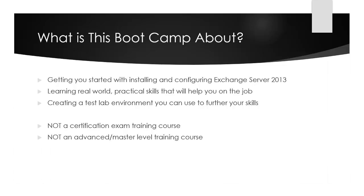So what is this bootcamp about? Basically, I want to give you a series of videos that help get you started with installing and configuring Exchange Server 2013. We'll be learning real-world practical skills designed to help you on the job, and along the way you'll create a test lab environment that you can keep using to further train and learn more skills with Exchange Server 2013 and other Microsoft technologies.